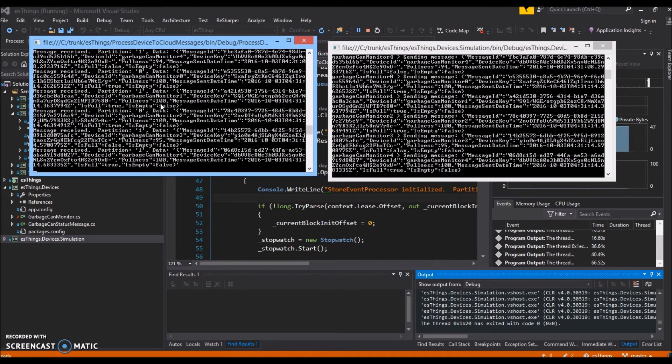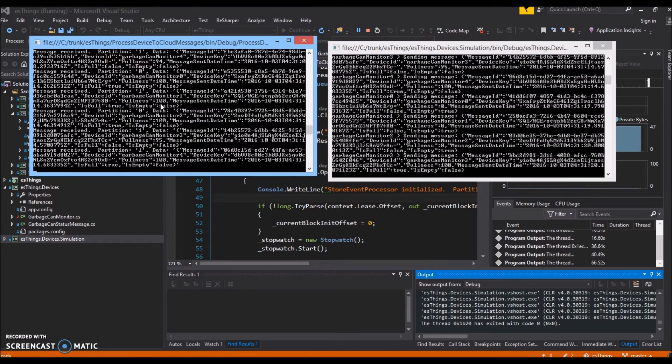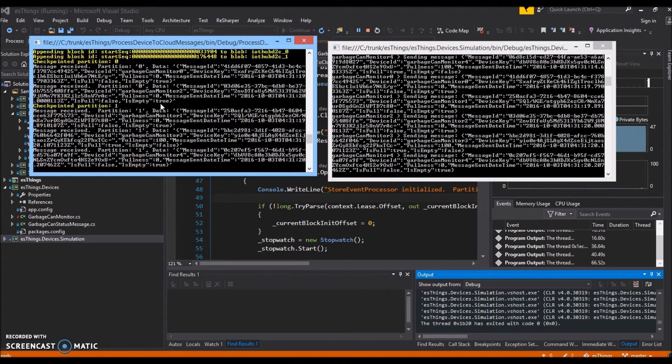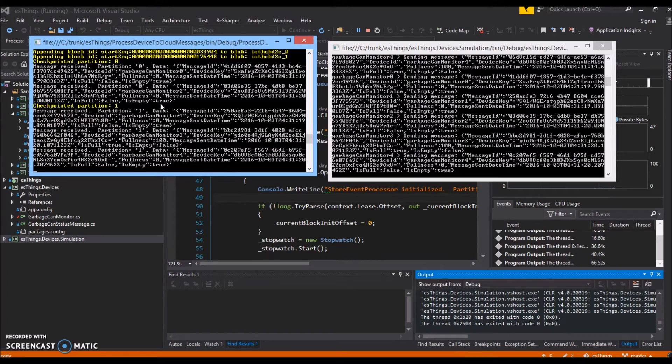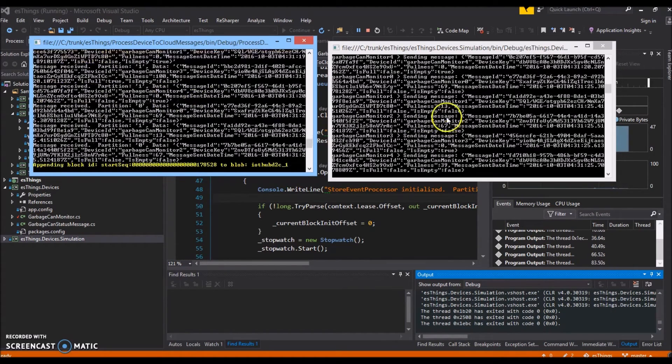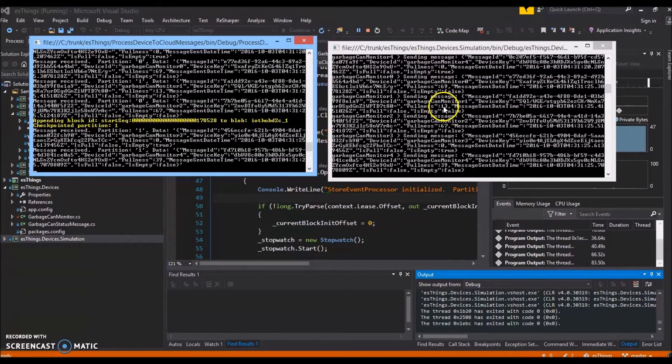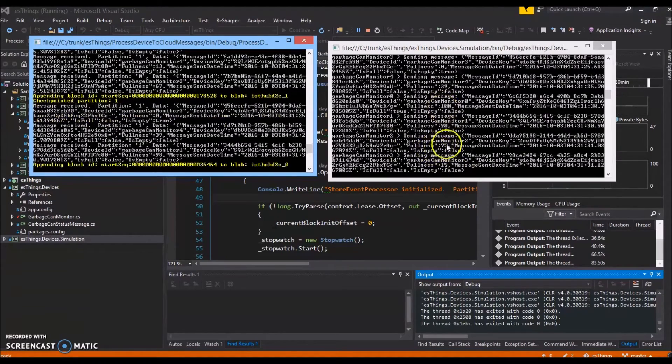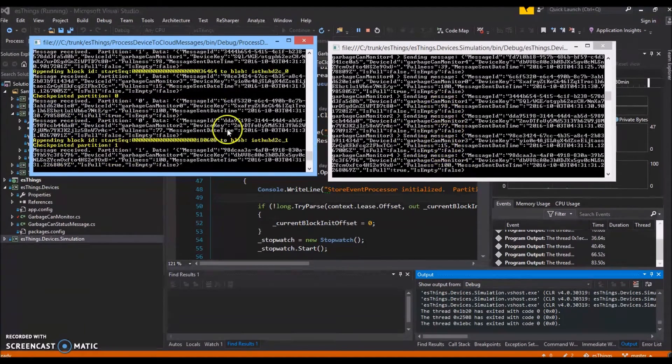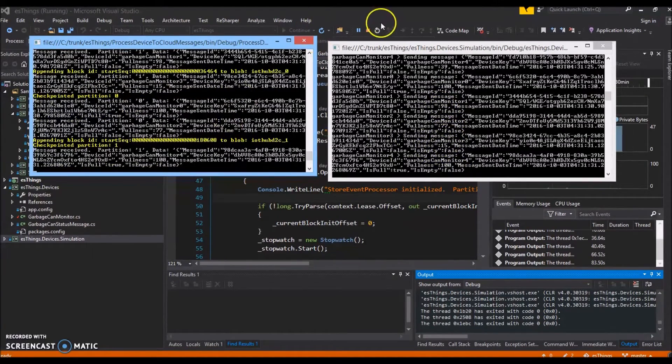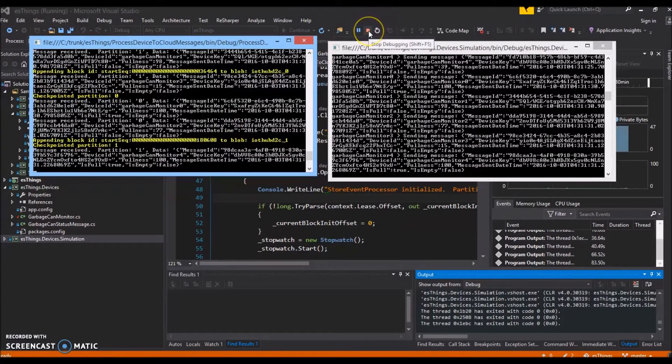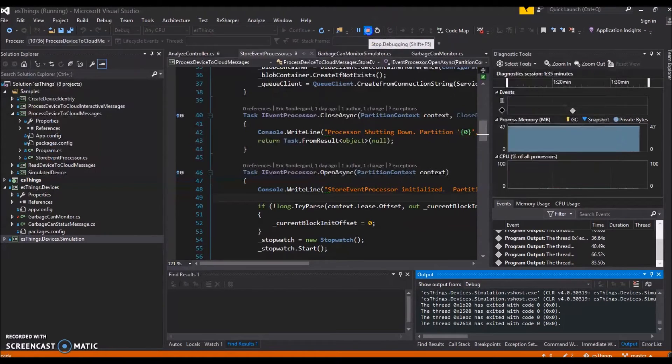So it sends these messages to the IoT Hub, then they get processed by the event processor and stored into the block blob objects we spoke about before. We'll let that run for a bit longer and get some more data. You can see the fullness is being filled up randomly. There's one that got emptied. I know it's hard to read, so I apologize. We'll just stop those now.